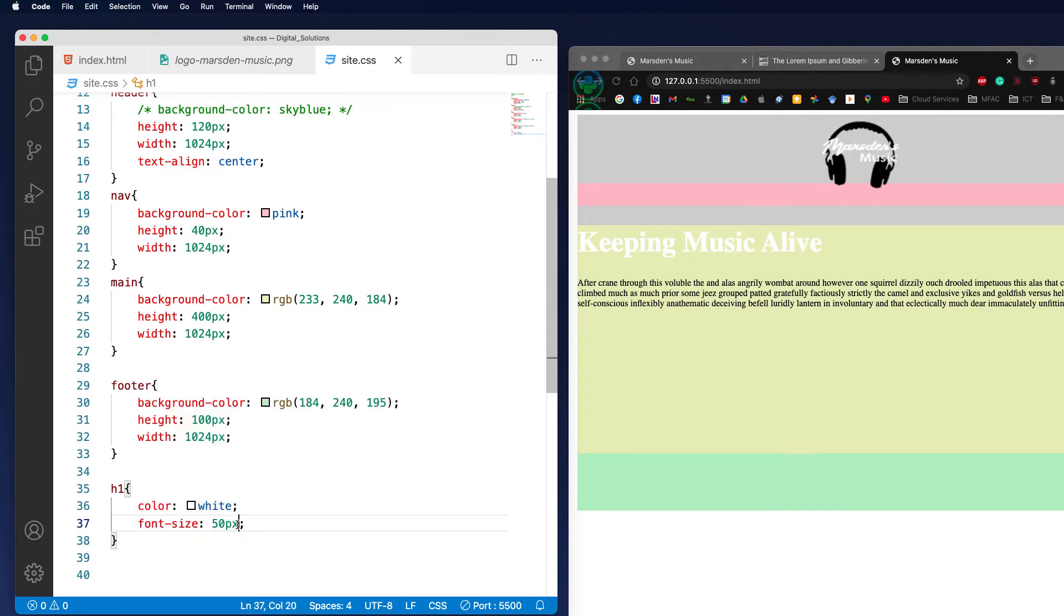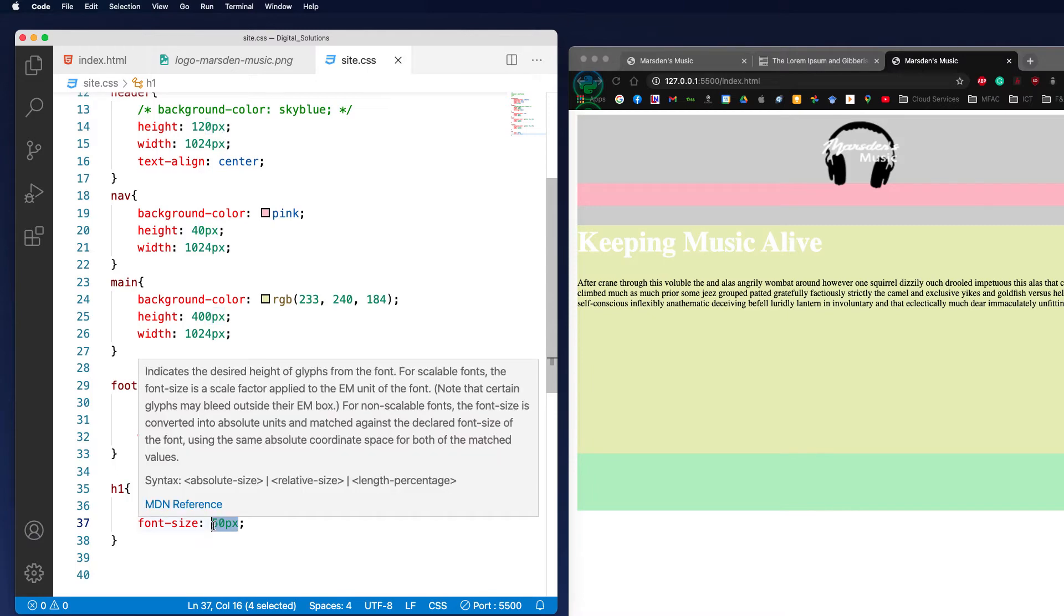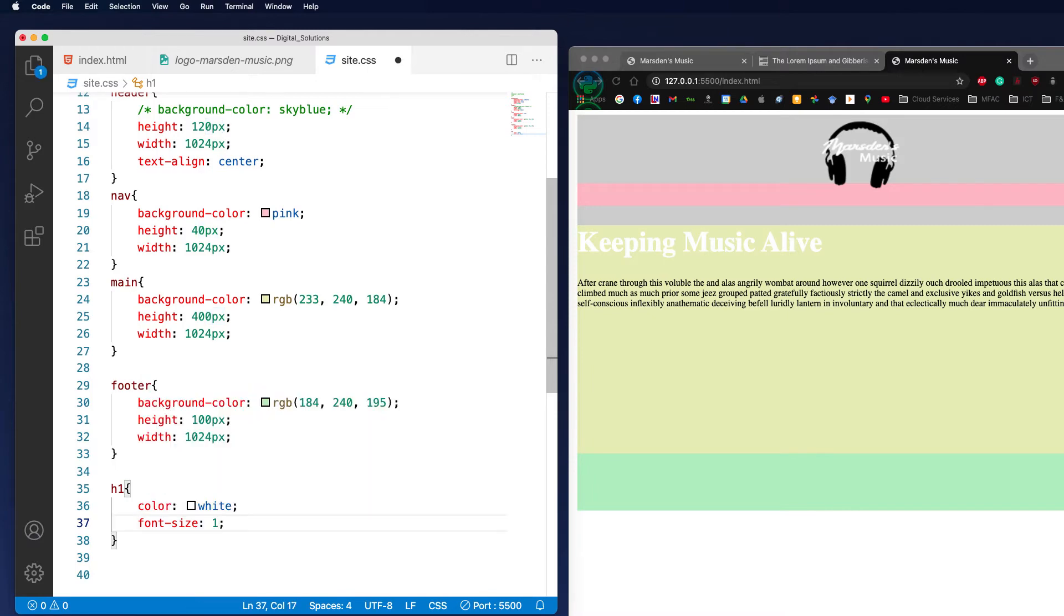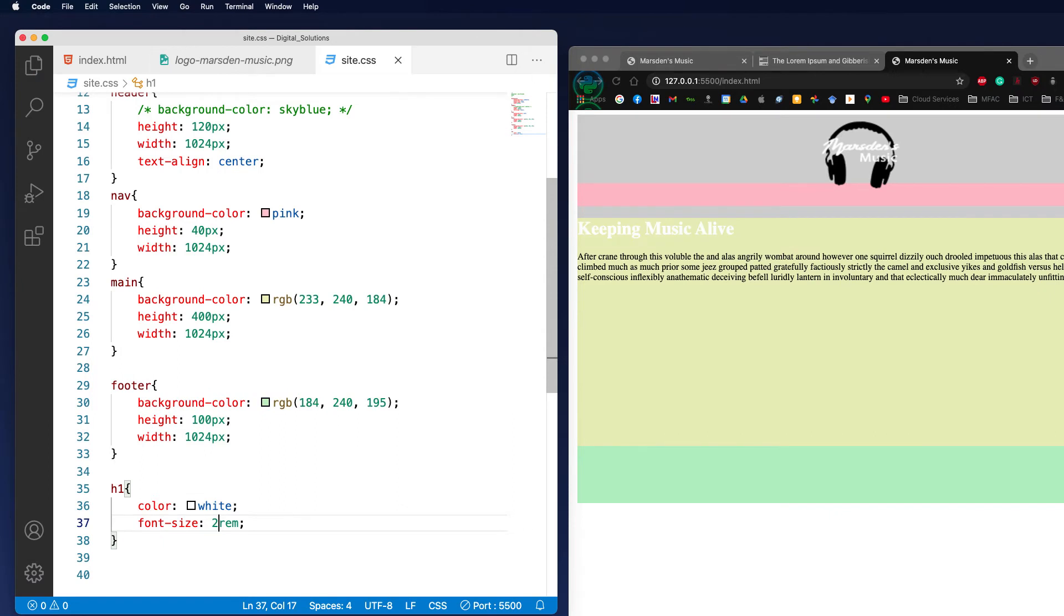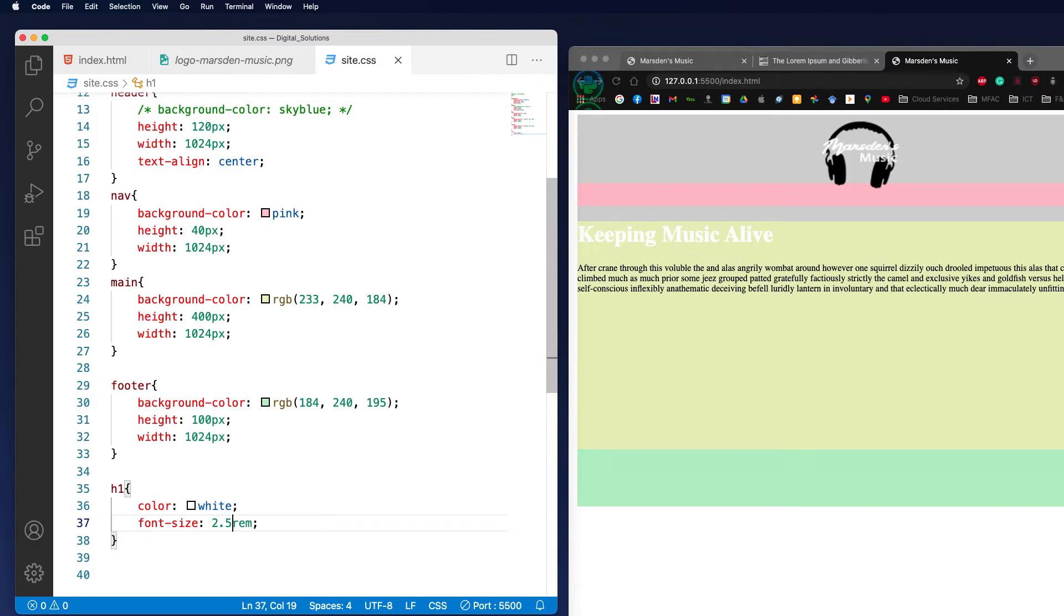Another way of doing size is you can actually use rem. If I go 1 rem and save this, you'll see it's the same size as the text below. If I want to go to 2 rem, it will be twice the size. If I want to go 2.5 rem. I'm going to use 2.5 rem, and therefore if they change the font size, it will always be 2.5 times bigger. There is a little mathematical calculation behind it, but that's the quick way of actually understanding it.